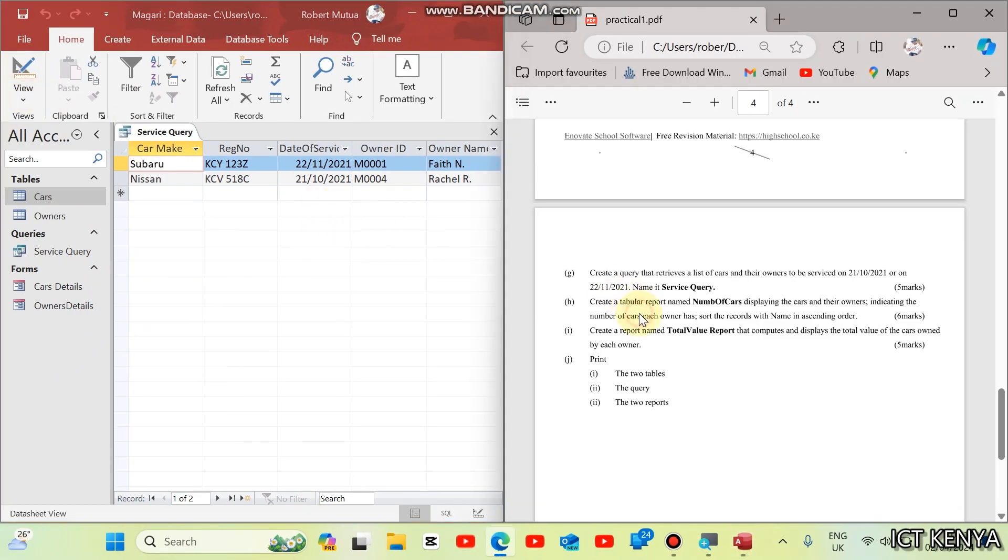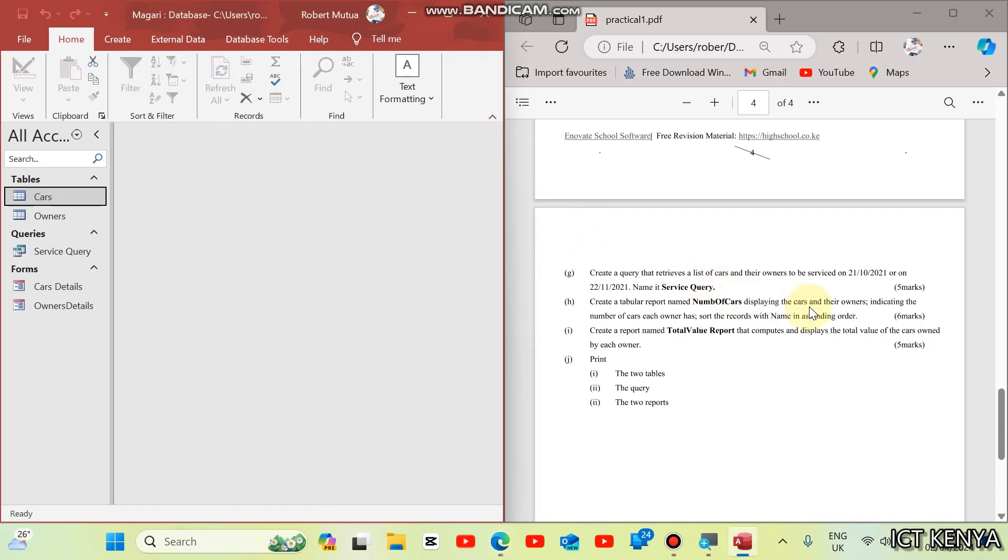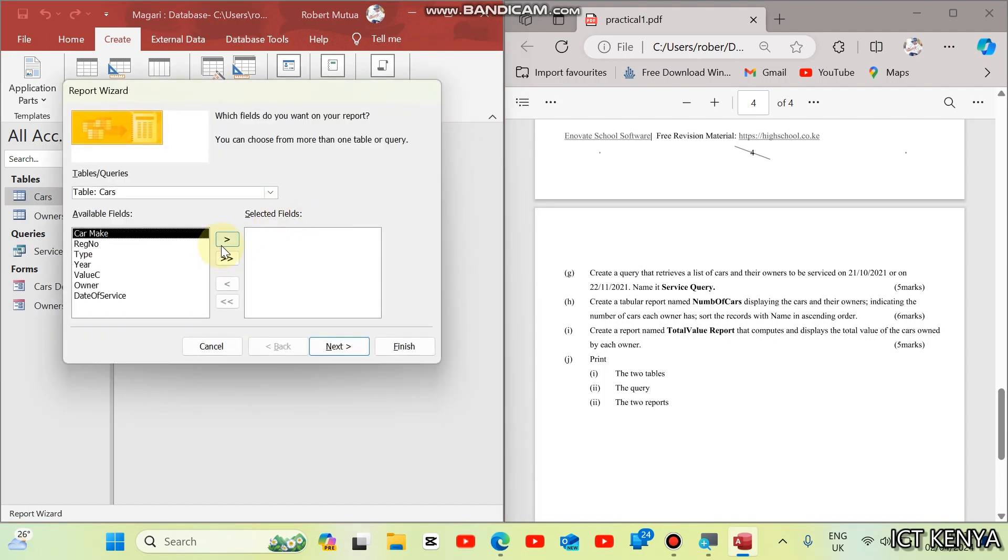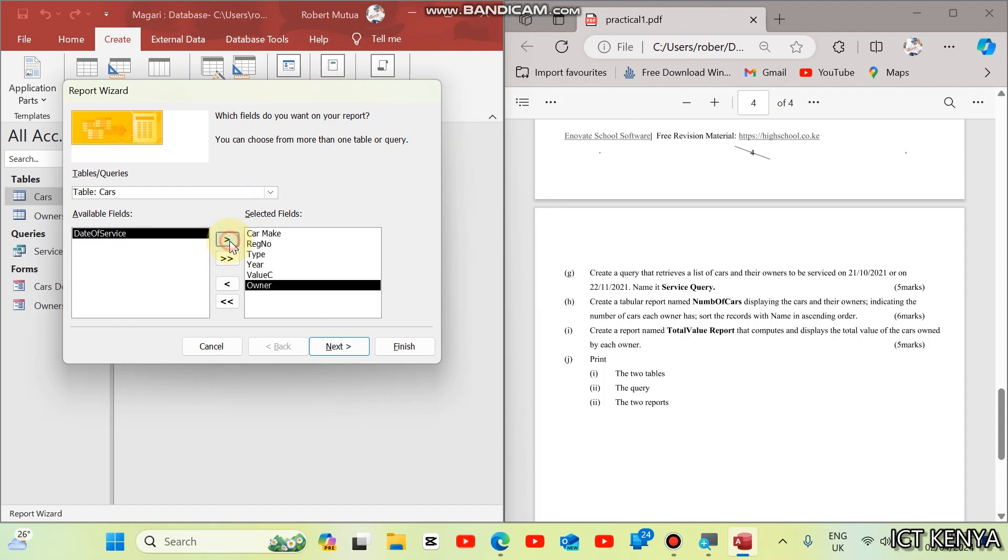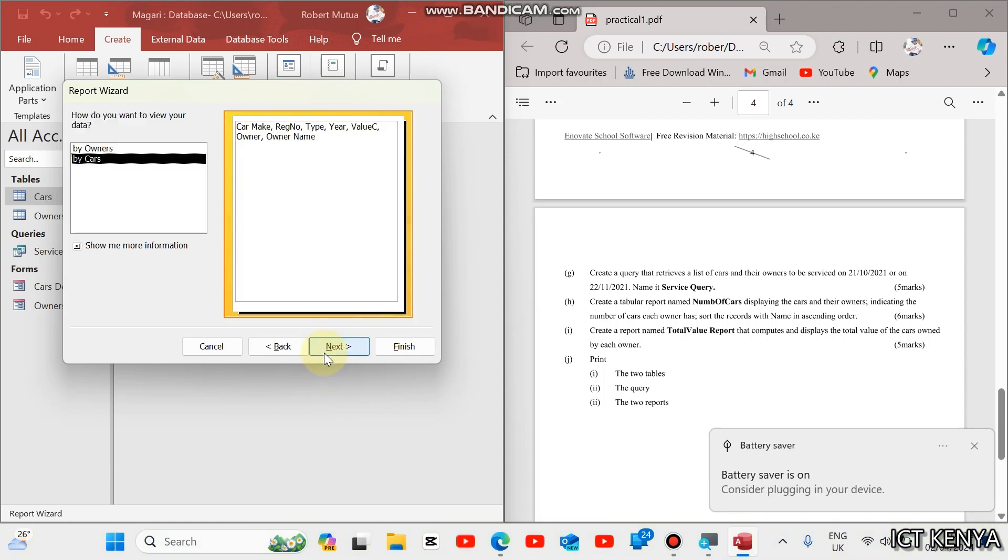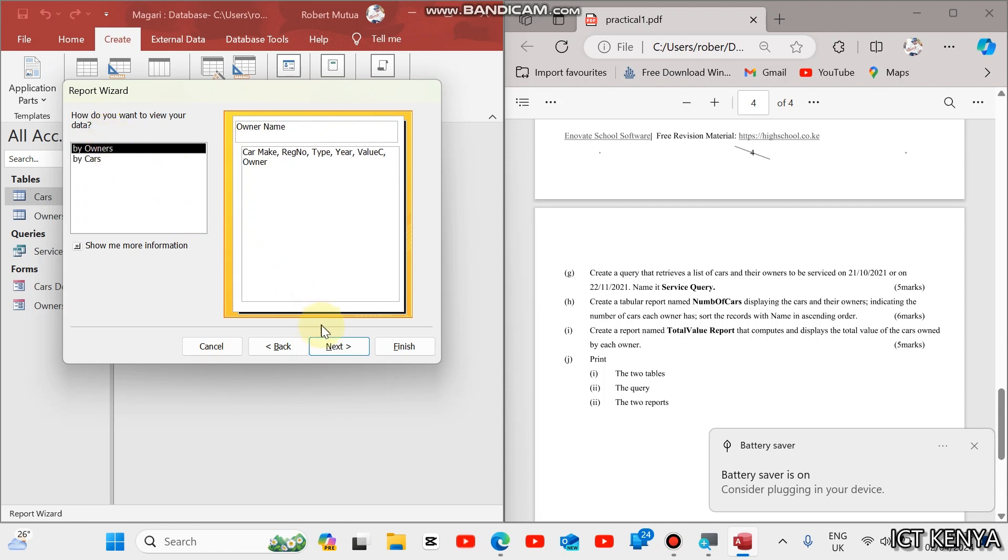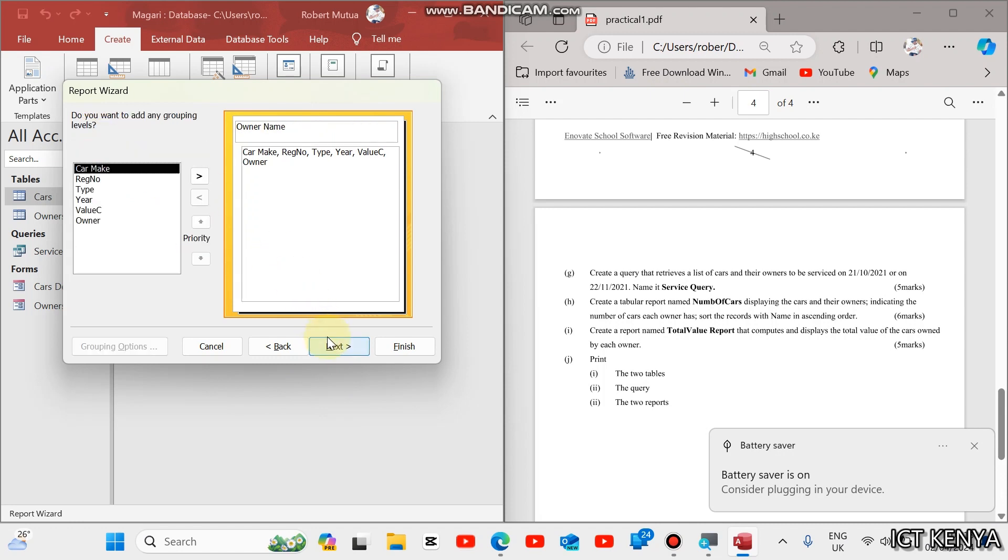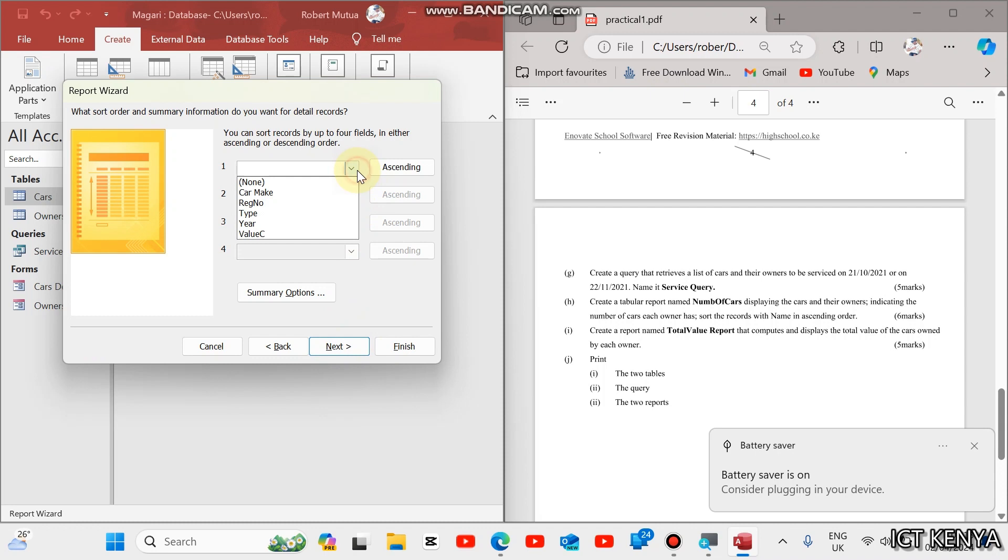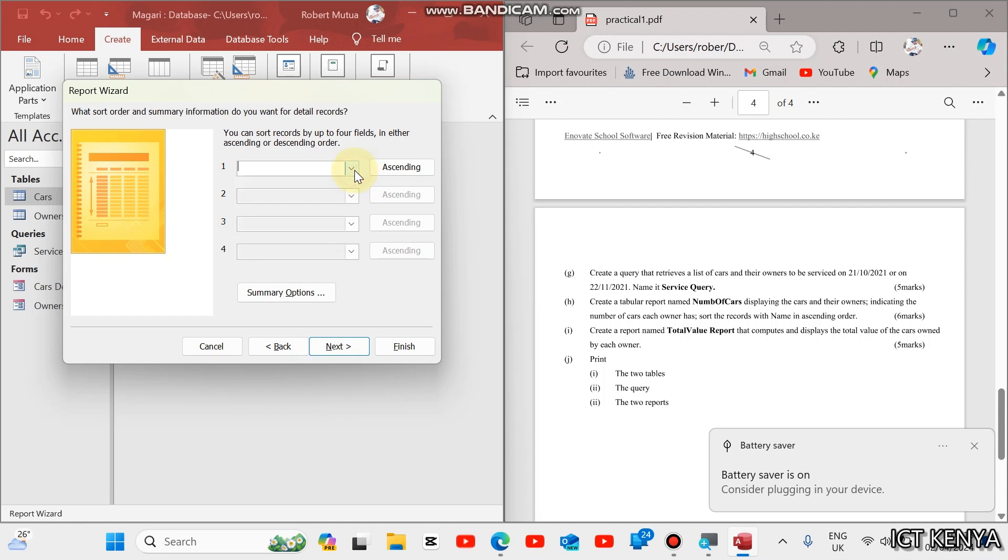The next question is, create a tabular report named new cars. List of cars display the cars and their owners, indicating the number of cars each owner has. Sort the report with name in ascending order. Create reports, report wizard. We need cars and their owners. You can just take car make, registration number, type, year, value, owner. And we also need the owner name. Then next, you can group this data by the owner. Then, after that, you also need to add any grouping. You can also group by the owner name. Then, you can apply sorting by name. Car make. Then next.